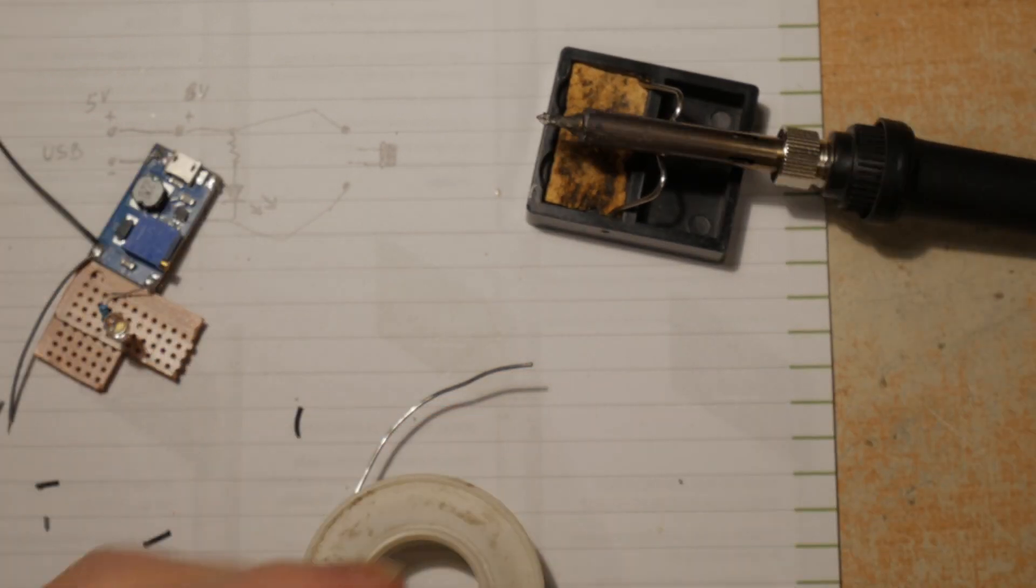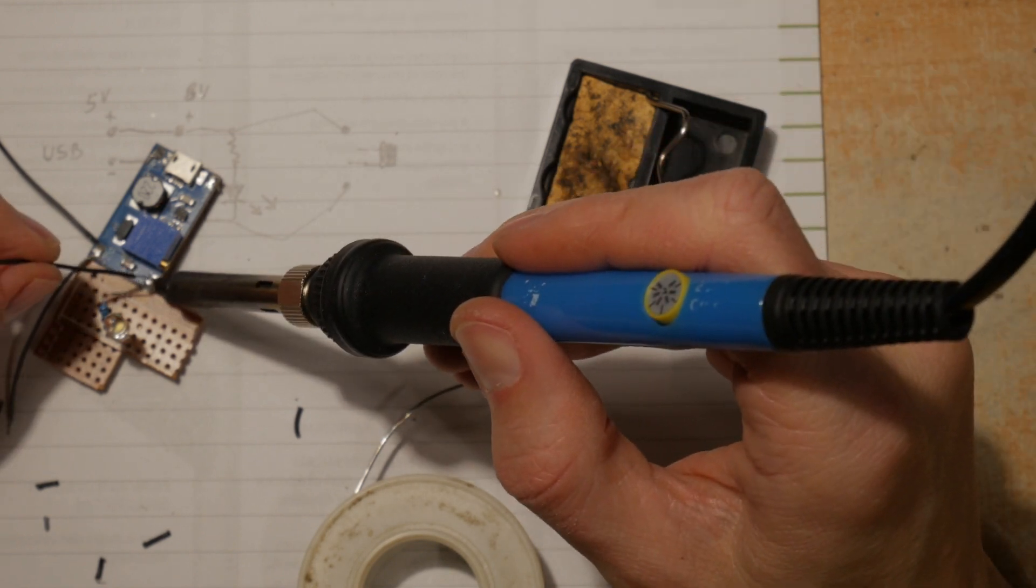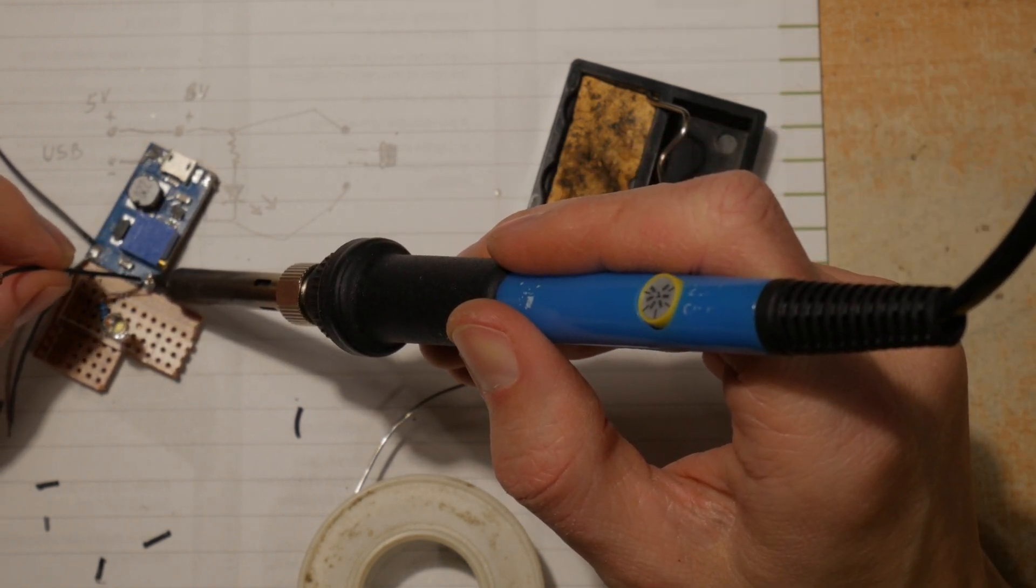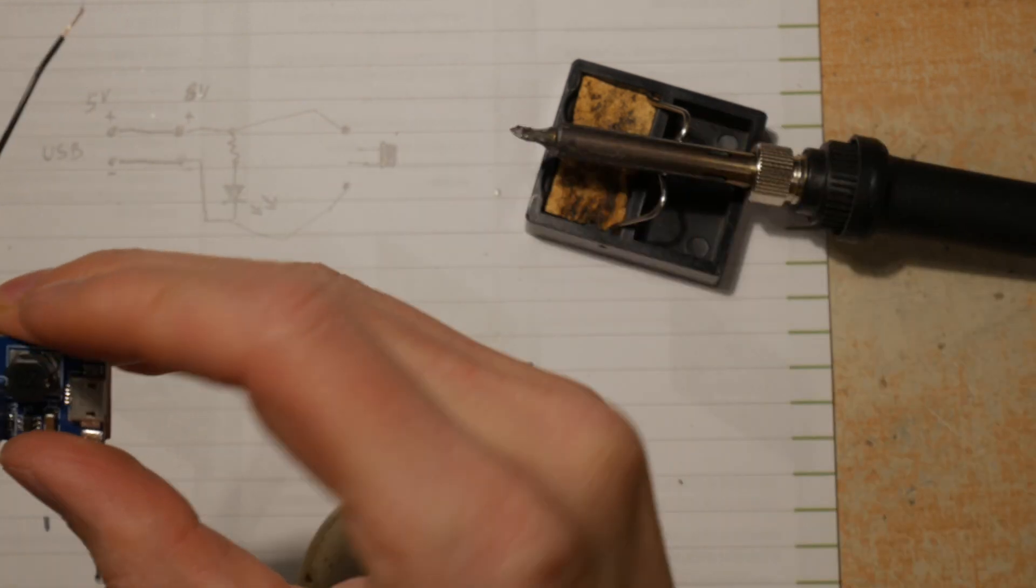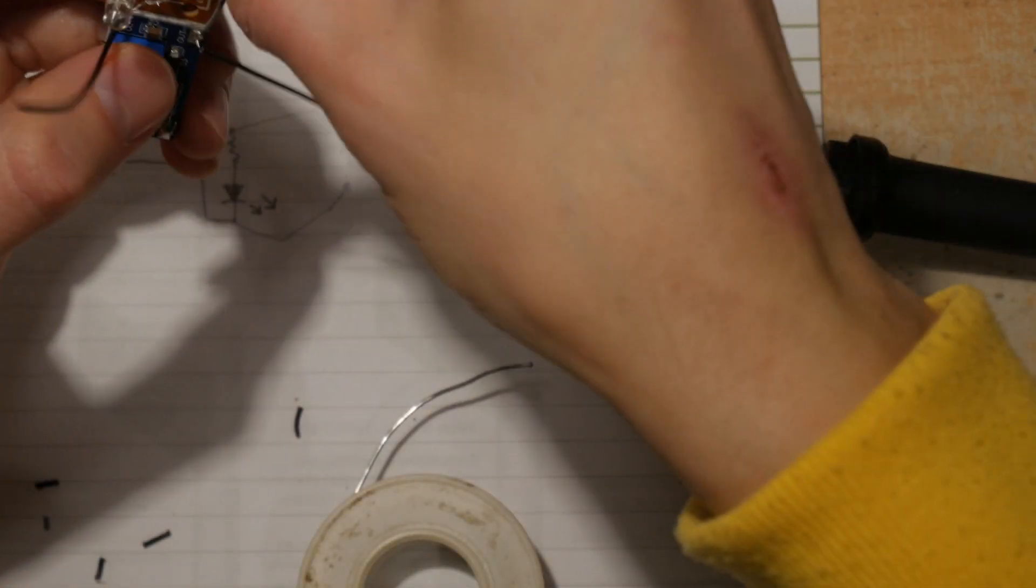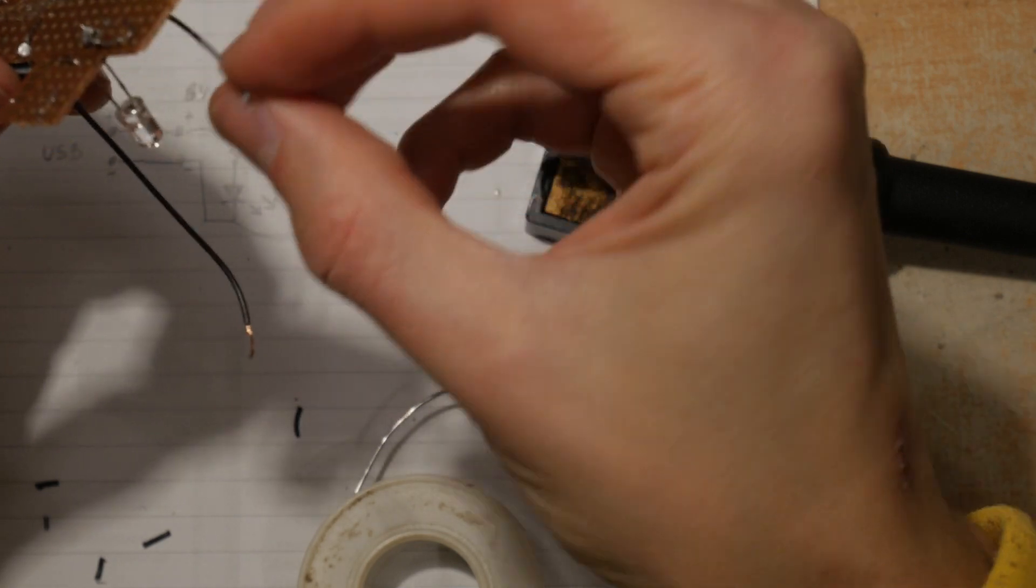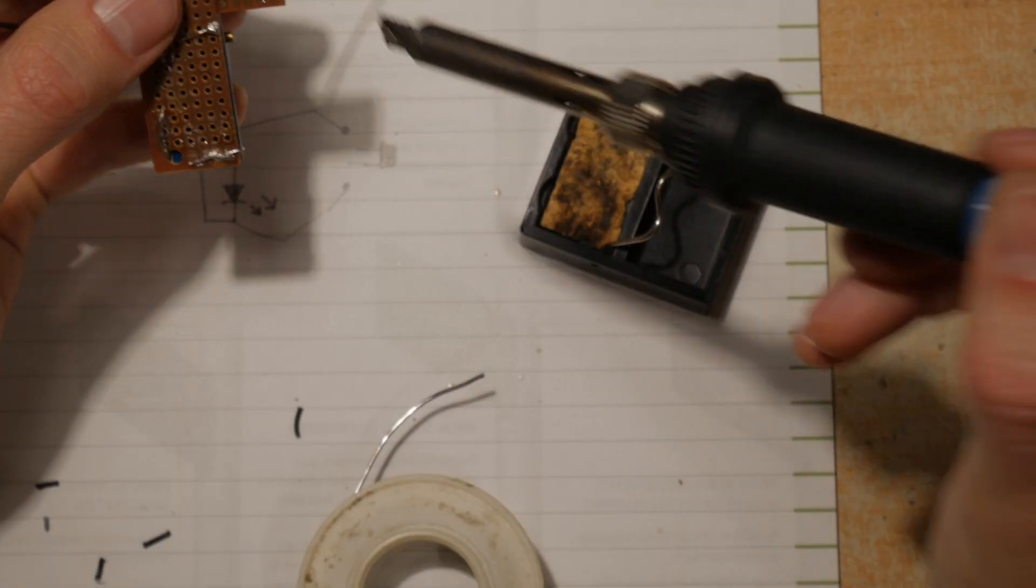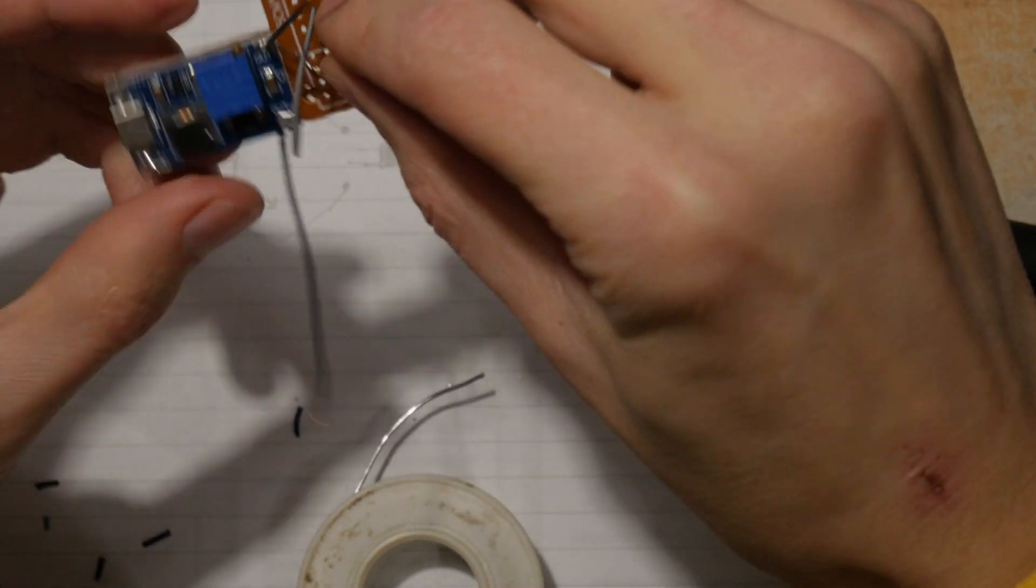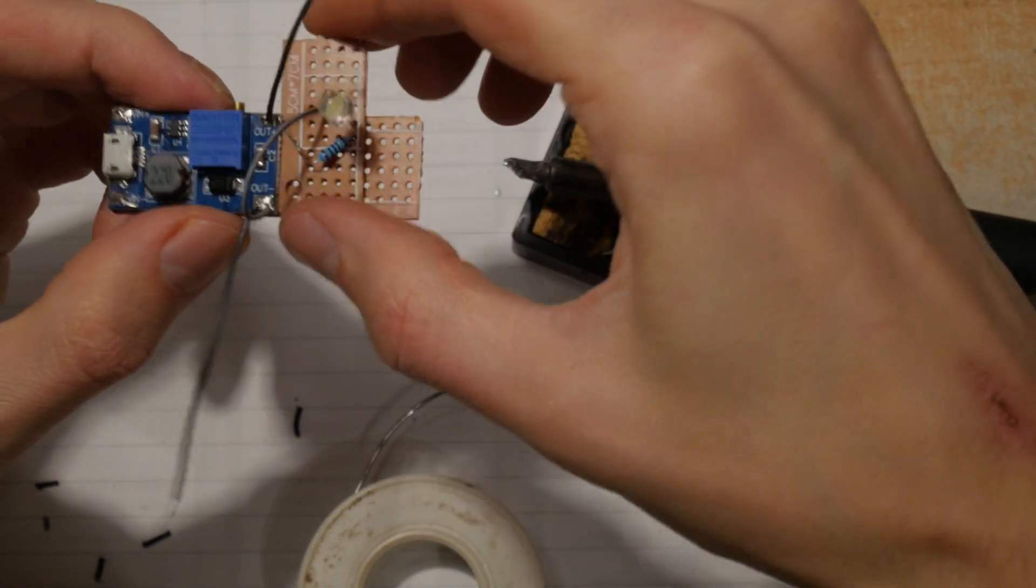This one will go to the plus, and hopefully I can also just put it in through the hole like so. And lastly we have to connect this to the negative of the diode. That should be good.